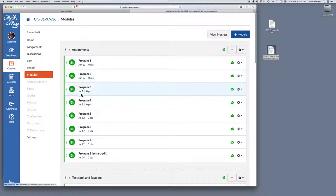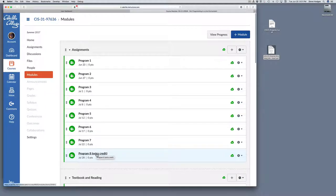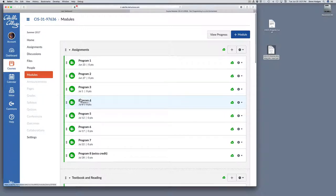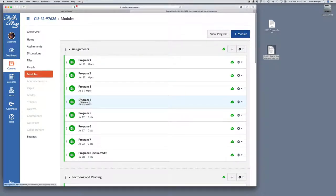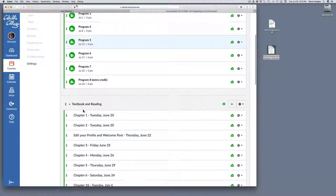Here, you'll see a list of each of the programming assignments, eight of them, including the eighth assignment, which is optional and extra credit, and you can see the due dates. These due dates will show up on the calendar, if you look at the Canvas calendar. Come back and take a look at one of the assignments in a moment.